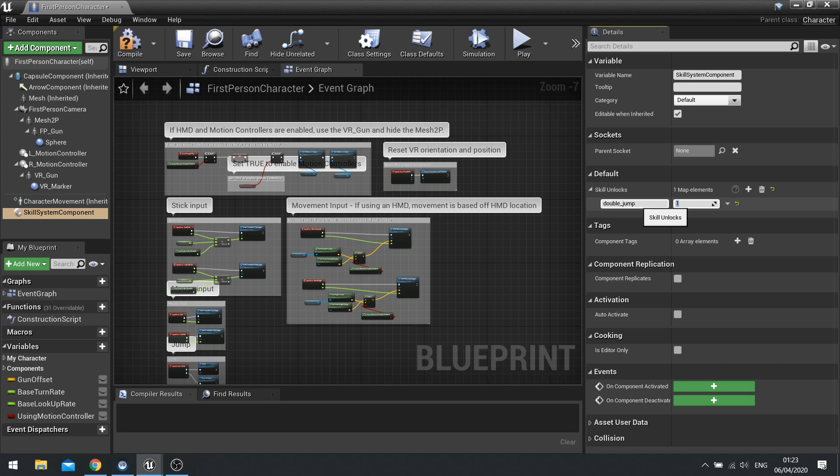Now I'm hard coding this in. When we get to that point later on what we'll do is we'll be having a UI where we can click on a button, spend some perk points and unlock this through that means. But for testing purposes we're going to keep it like so.